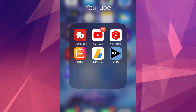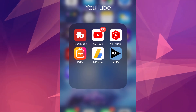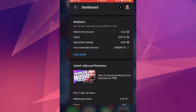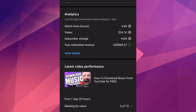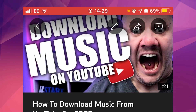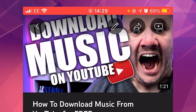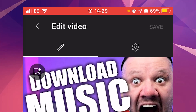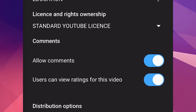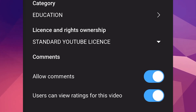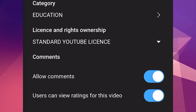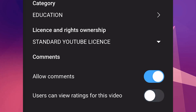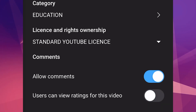On mobile, open the YouTube Studio app and pick the video that you want. Click the pencil and go to the cog, which is your advanced tab. Scrolling down, you will see 'Users can view ratings for this video.' Toggle that, then click Save.